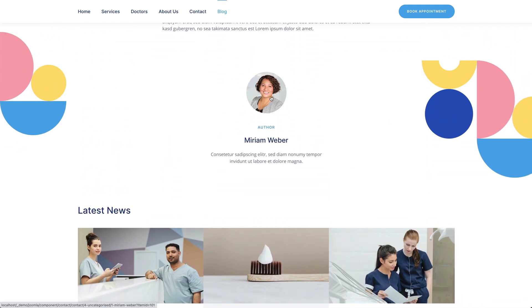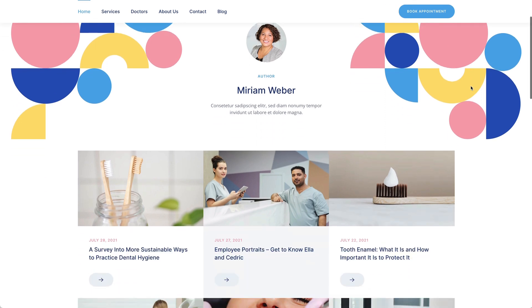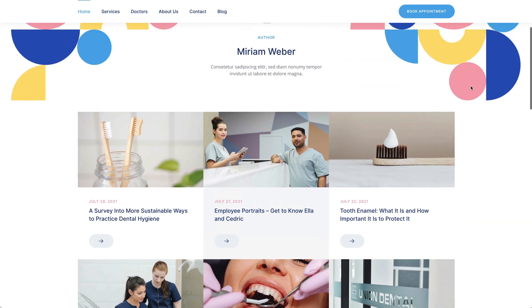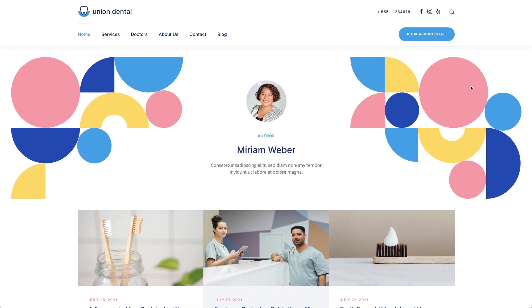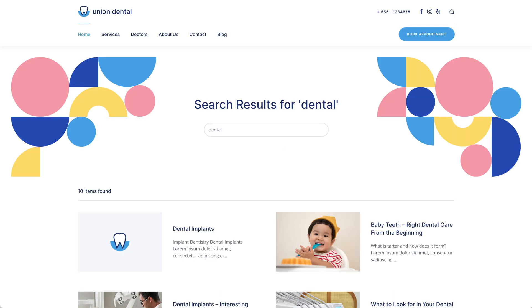The author page starts with an author image, name, and description, followed by all author posts displayed in a three-column layout. There is also a search page with a search form in the navbar. The search results are shown in a two-column layout.